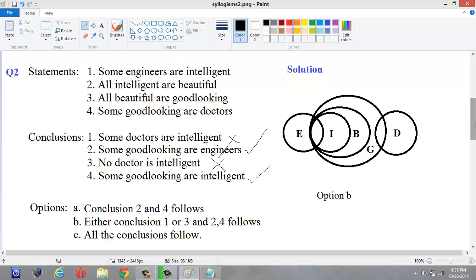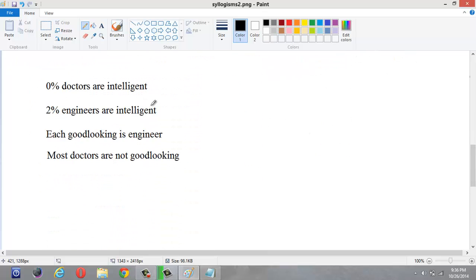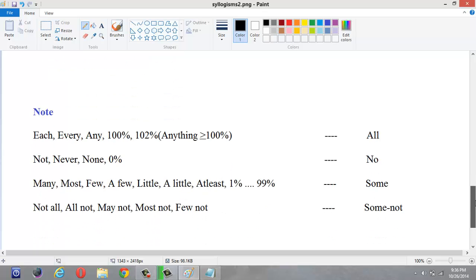In some cases questions won't give conclusions directly in standard form. They may phrase them as '0% doctors are intelligent', '2% engineers are intelligent', or 'each good looking is engineer' to confuse you. Don't worry — '0%' means 'no', so it represents 'No doctors are intelligent'. '2%' means 'some', so it represents 'Some engineers are intelligent'. 'Each' represents 'all', so 'each good looking is engineer' means 'All good looking are engineers'. 'Most not' means 'some not'.